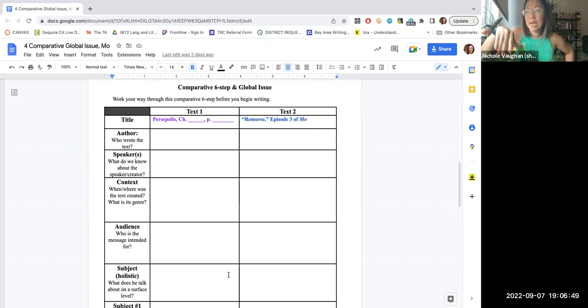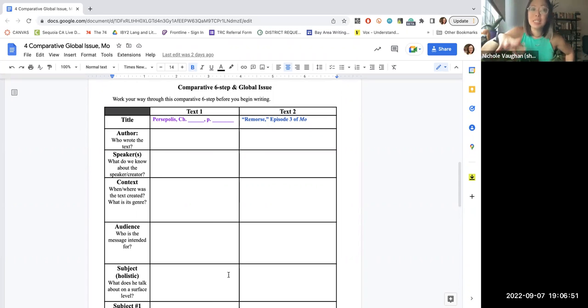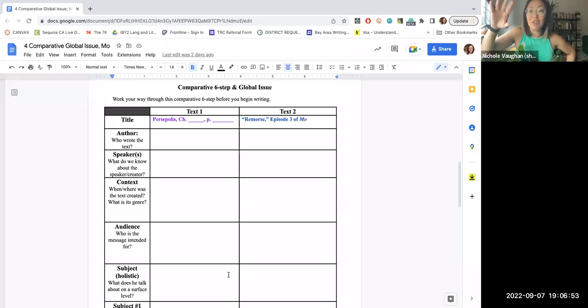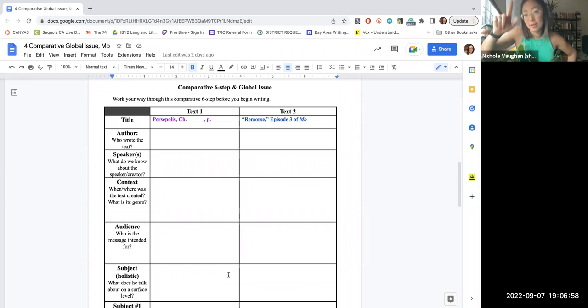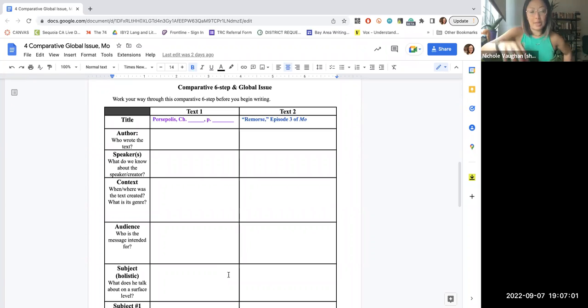When I think about texts, I feel like I don't have to do this. Based on y'all's writing responses on Monday and Tuesday of this week, y'all need to outline your writing before you begin writing.